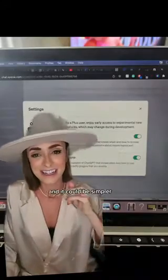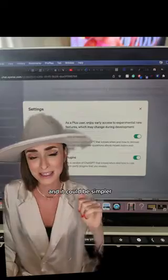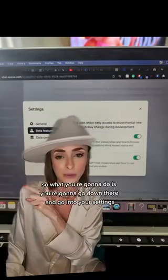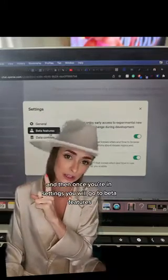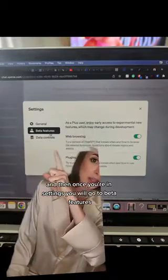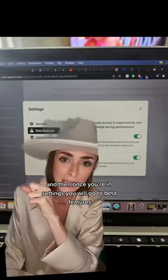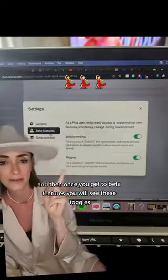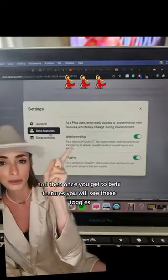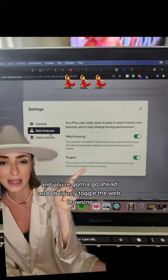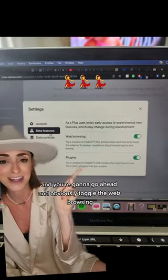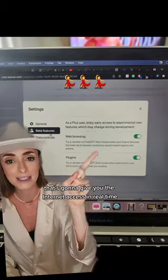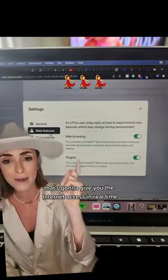All right guys, and it couldn't be simpler. So what you're going to do is go down there and go into your settings. And then once you're in settings, you will go to beta features. And then once you get to beta features, you will see these toggles and you're going to go ahead and toggle the web browsing — that's going to give you the internet access in real time.